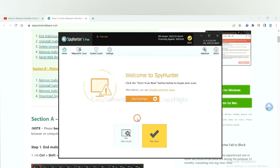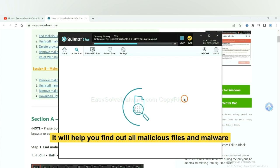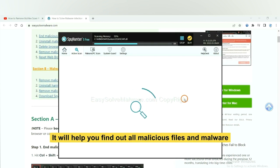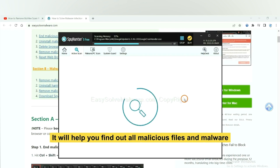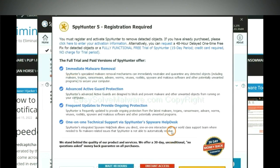When you finish, start a scan now. It will help you find out all malicious files and malware on your computer. When the scan completes, click next.